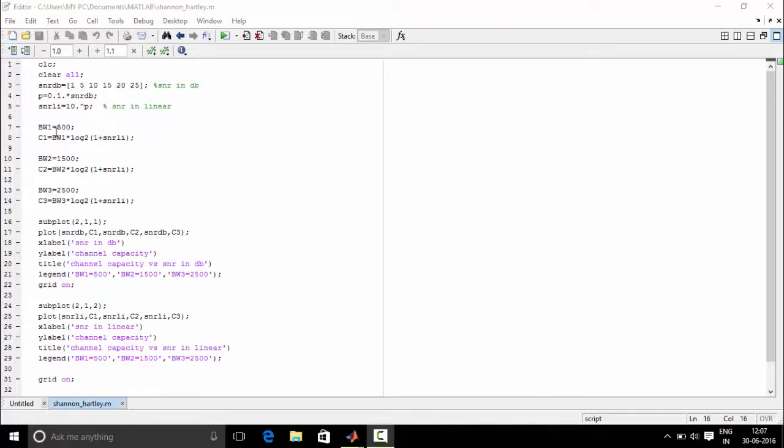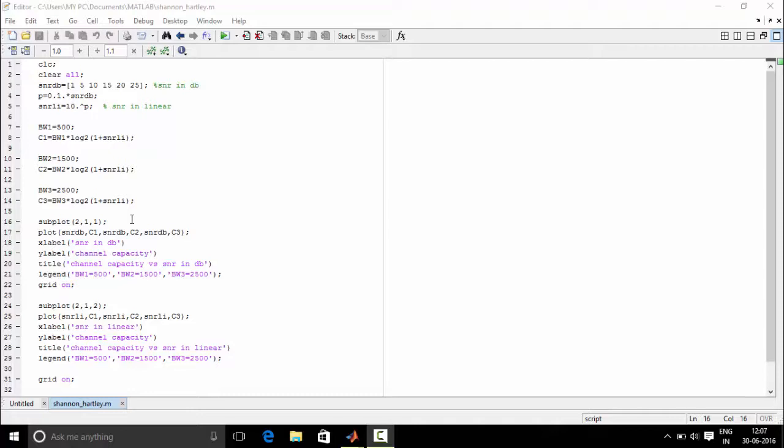And now we define few bandwidths. We define three bandwidths for which we write the formula of channel capacity. Next we need to plot. So we use subplot. Subplot means that the given rectangular figure is divided into rows and columns. That is two rows, one column and the first space is being accessed by us.